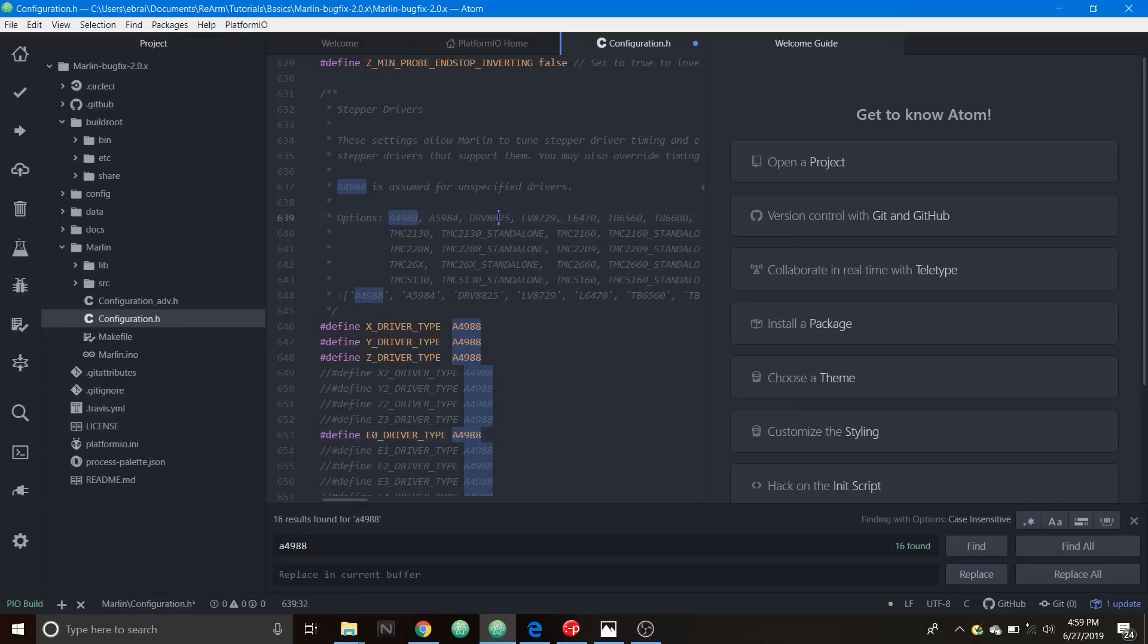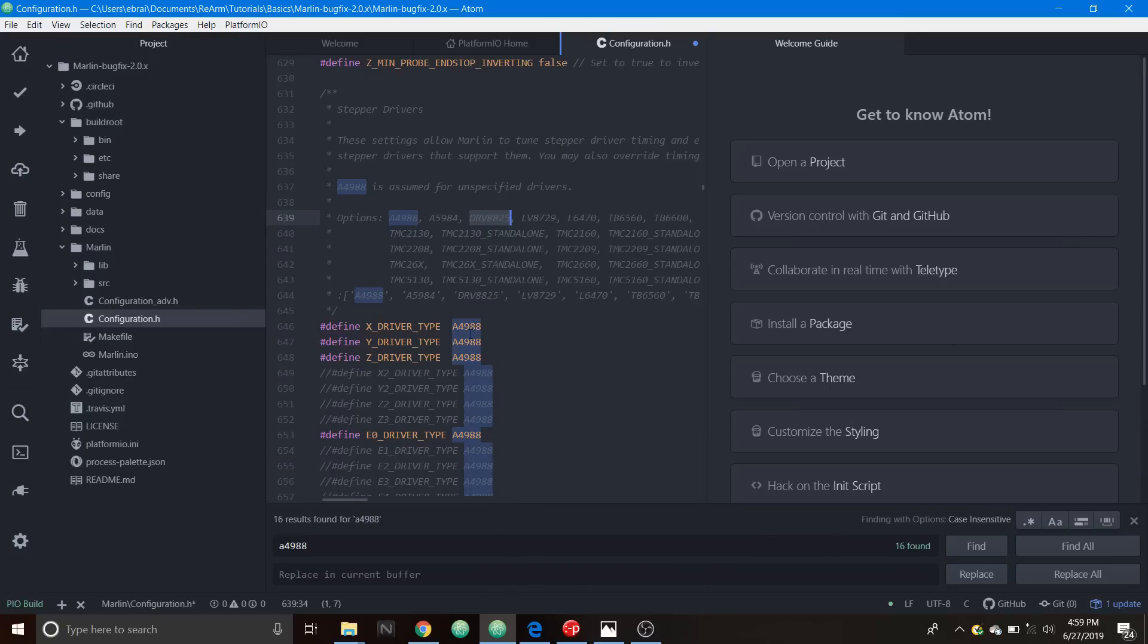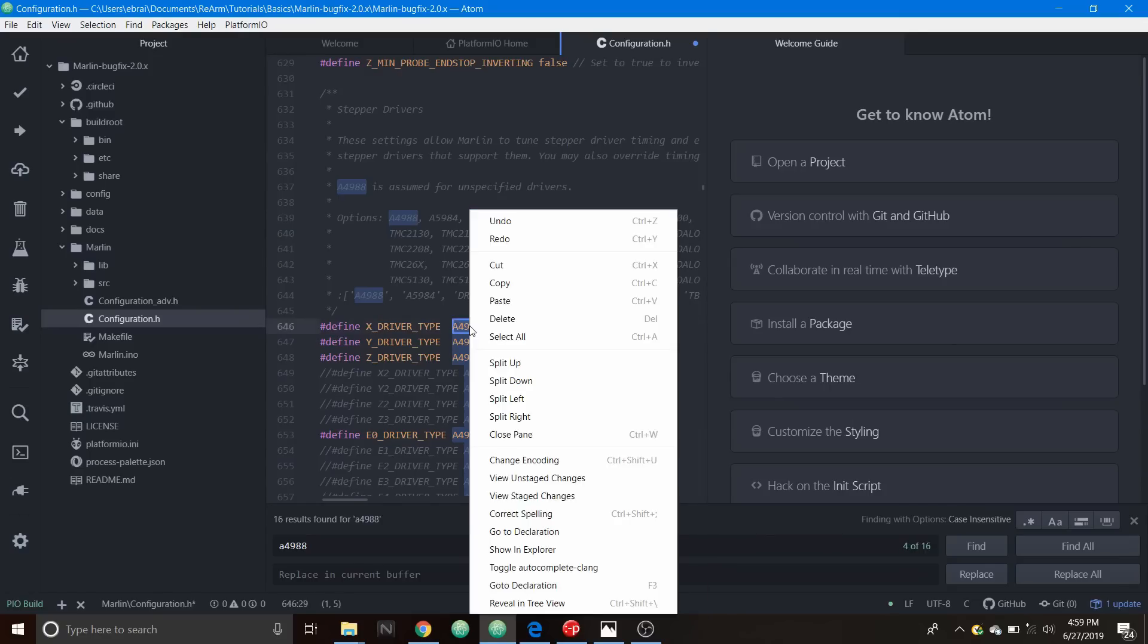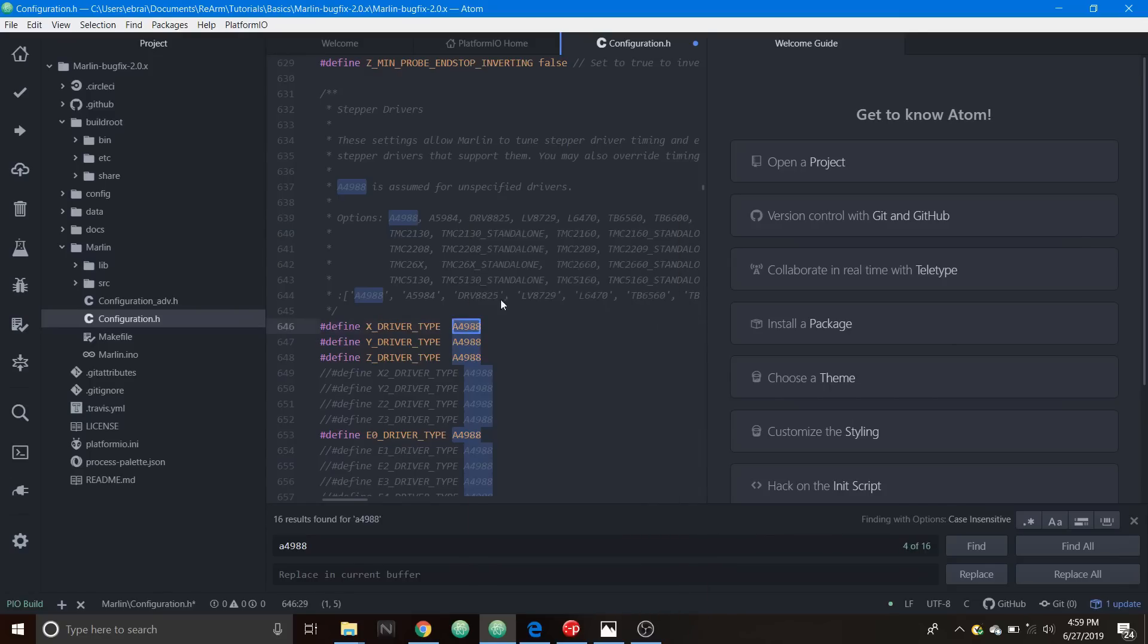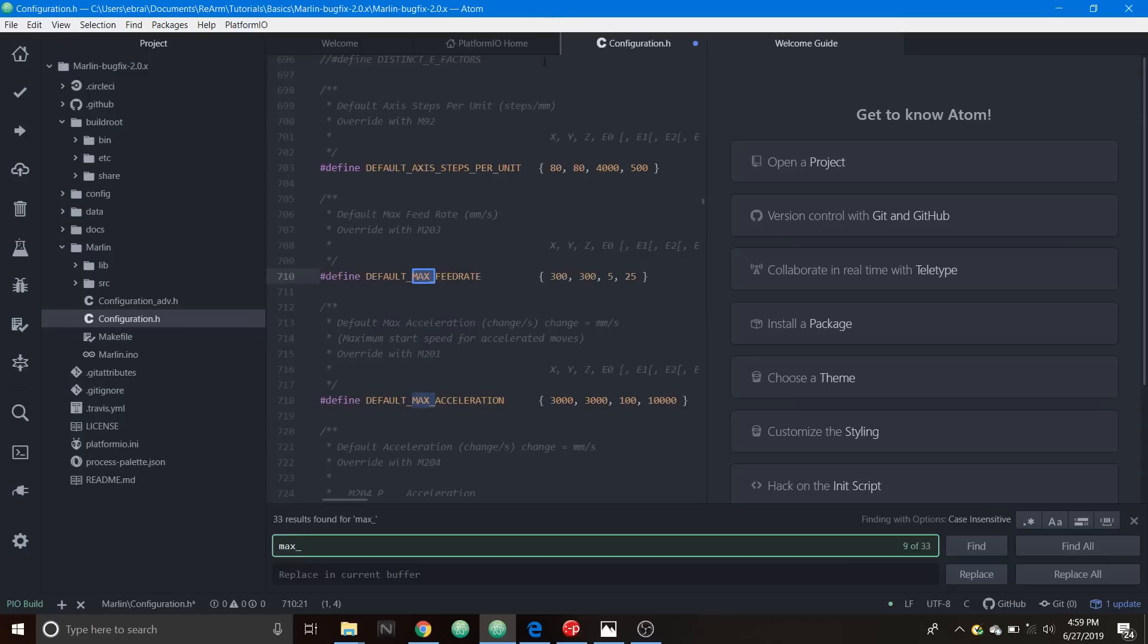Now if you have a different type of stepper driver like a DRV8825 you can always copy it. Because we're not using X I'm just going to show you that you can paste it here but remember you may have to make a modification if you have a different stepper depending upon what you have. In this case for the DRV8825 we need to find, let's say, max to get us where we need to go.